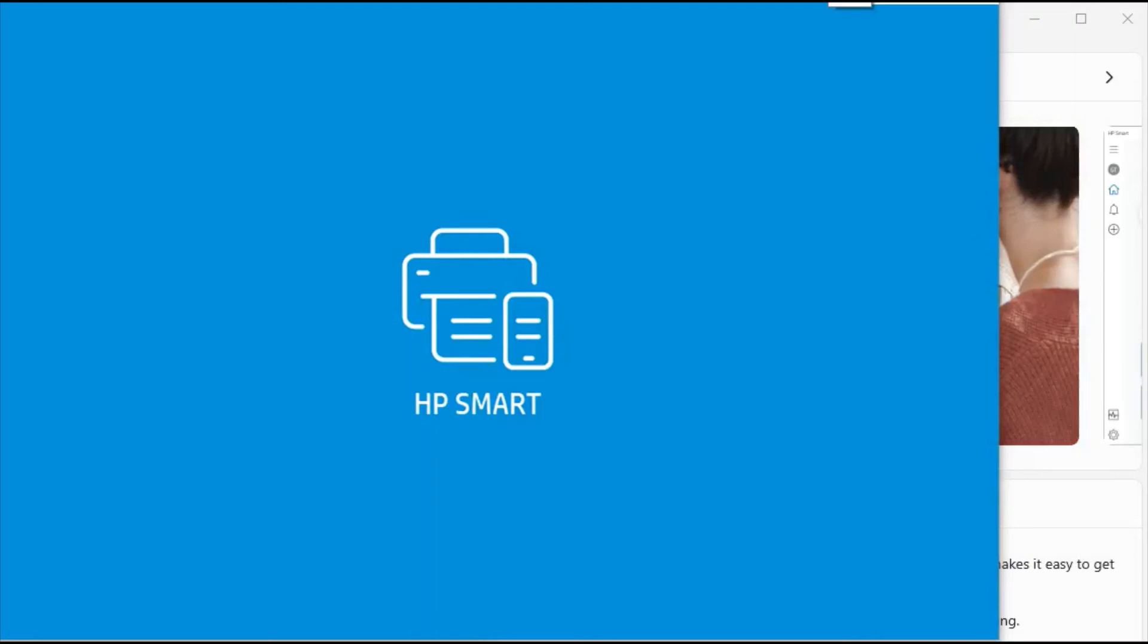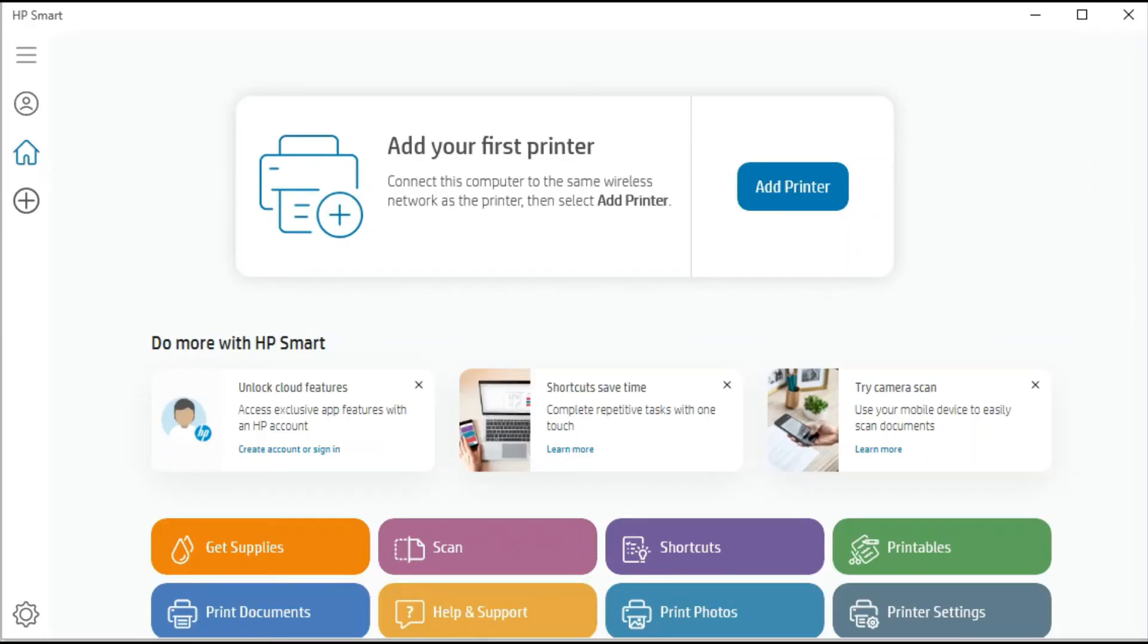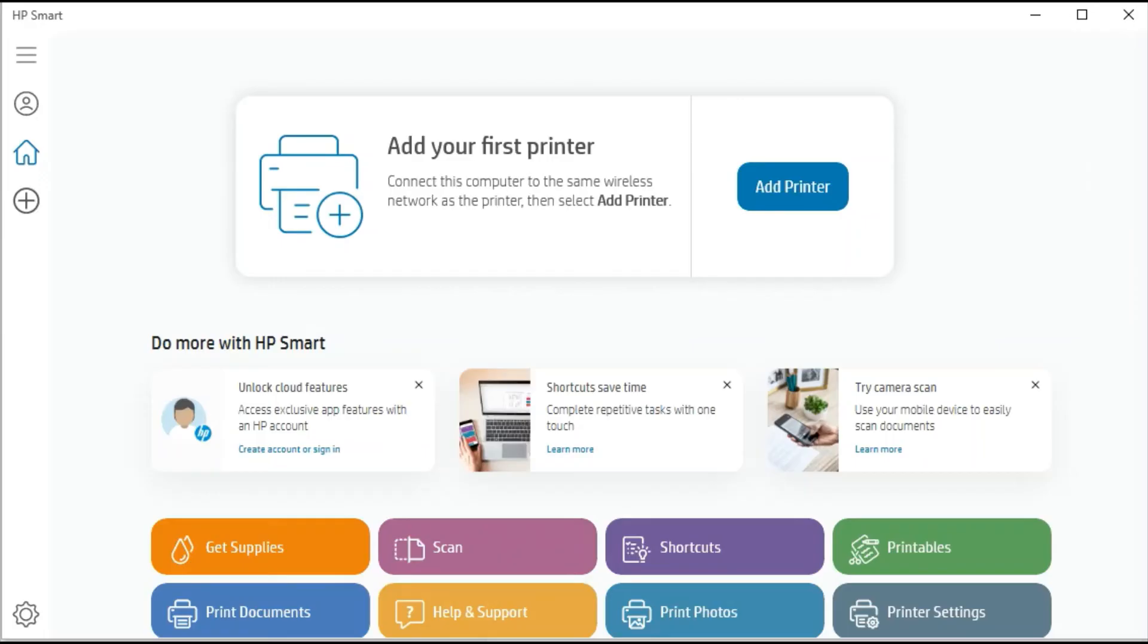Microsoft Store App is redirecting to HP Smart App. HP Smart App is launching, just wait. Now HP Smart App is opened and you will find this type of interface.